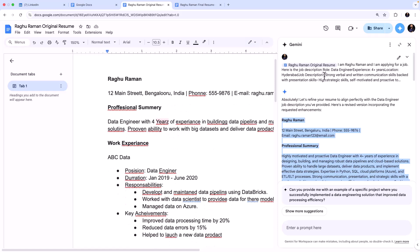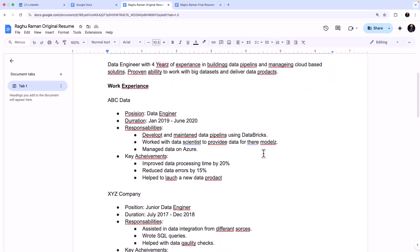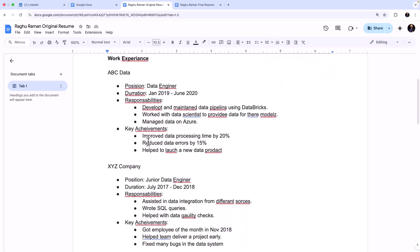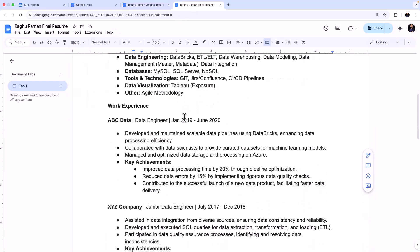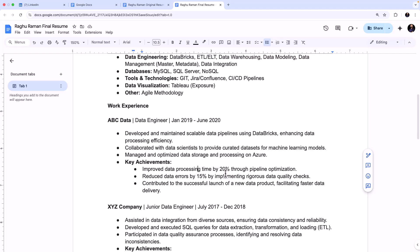Third thing is that the achievements are quantifiable now. So you have these key achievements. If you look at the original resume, it is there. But if you look at the original resume which is here, it simply says 'improve data processing time by 20%', 'reduce error by 15%', and it's pretty basic. But if you look at here, let me just increase this, you can see here it says 'through pipeline optimization.'